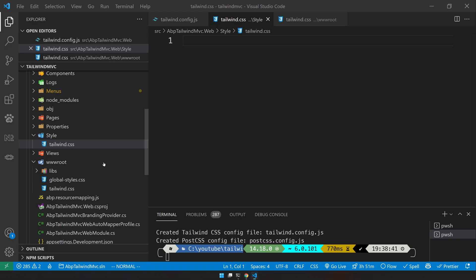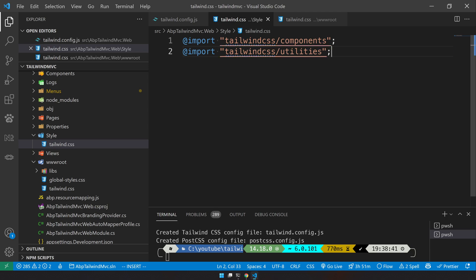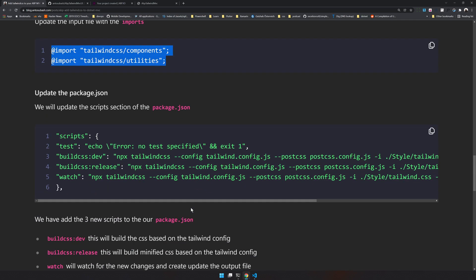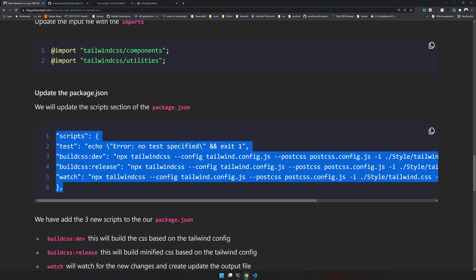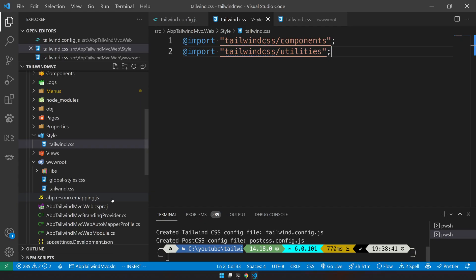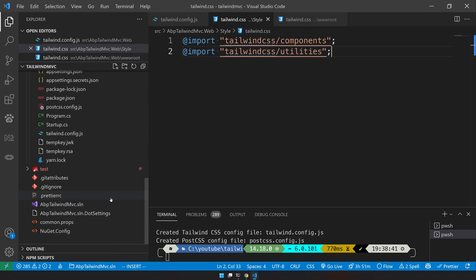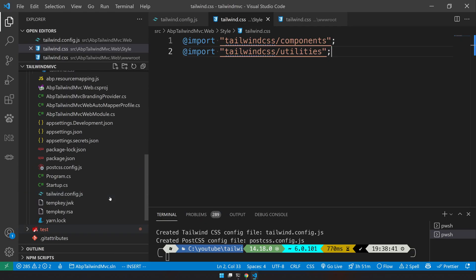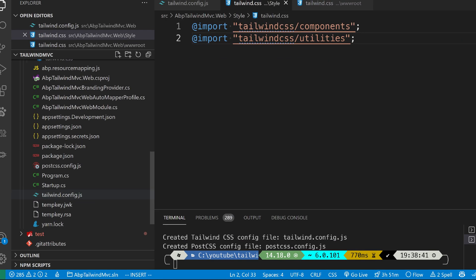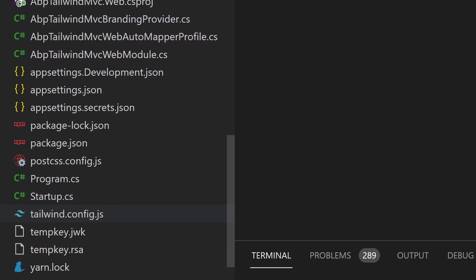In the input we paste these two lines, which import components and utilities. These are the things we want to import. The next step is to add script in the package.json file.